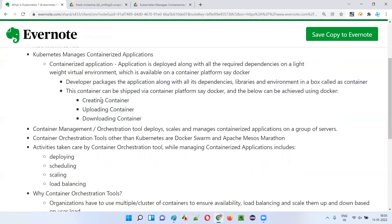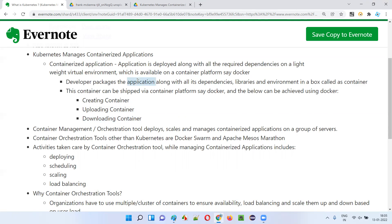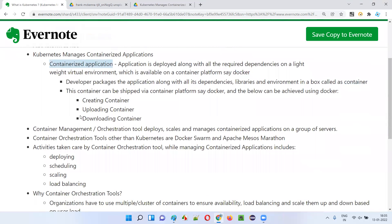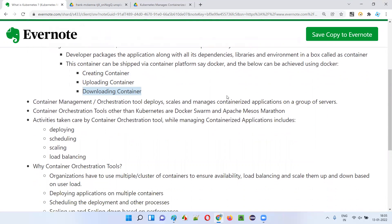Here, shipping is done: the developer packs the required goods — application, dependencies, libraries, and environment — into a box known as a lightweight virtual machine and uploads it to a central place where people can download it. Whoever has access can download the container and start running these lightweight virtual machines having the application, dependencies, libraries, and environment packed together. People can simply download and start running the containers — a readymade machine with all the application running.